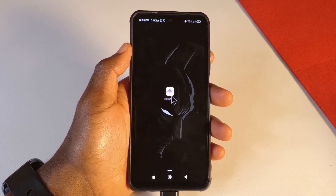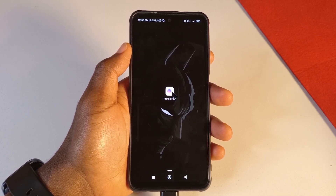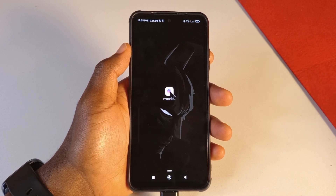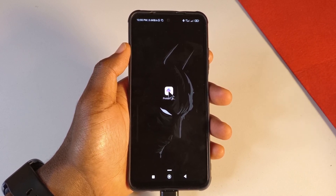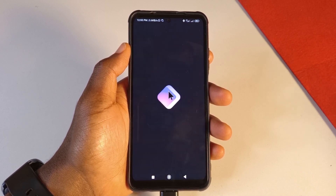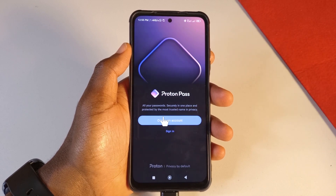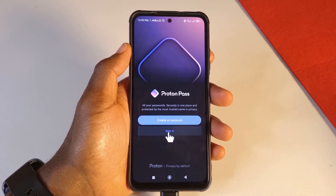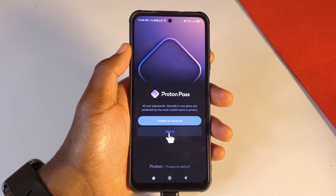I'm going to leave a link in the description — if you click on it, it will take you to the Google Play Store where you can easily download the app. After you download the app, just open it.